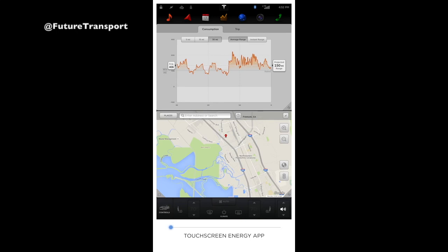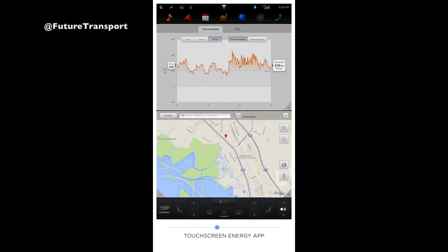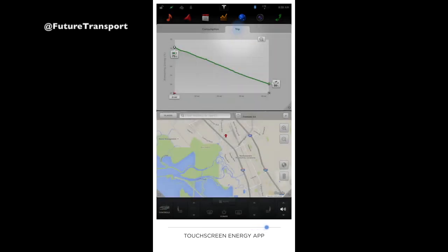The Energy app will give you feedback on how your driving habits are impacting the expected range of your vehicle. While viewing the consumption graph, you will see how much energy your vehicle has consumed over the past 5, 15, or 30 miles, how this compares to the EPA-rated range, and what your projected range would be if you continue to drive in this manner. The consumption graph can also be displayed on the instrument panel behind the steering wheel. The trip chart will monitor the amount of energy being used while navigating to a destination and will also track your actual usage against the initial prediction.